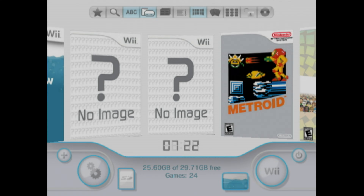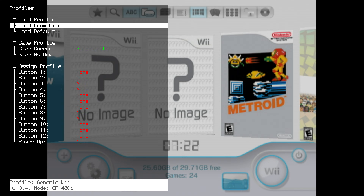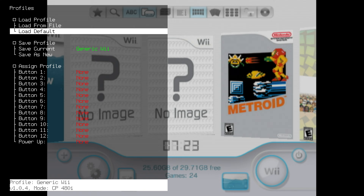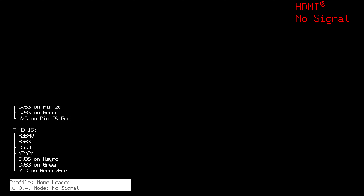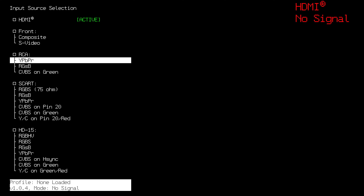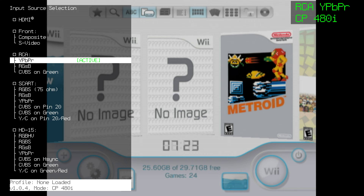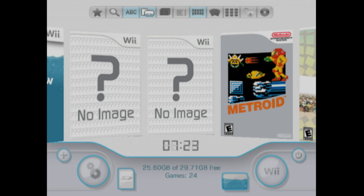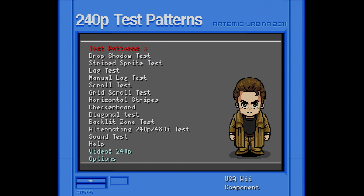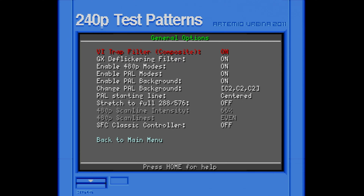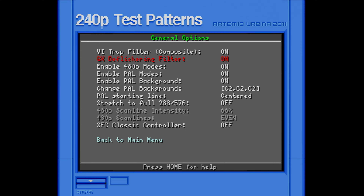I currently have my Wii set to my generic Wii profile. The first thing you're going to want to do is load up the default profile and then hit the input button and change to your input. It's best to use HD Retrovision component cables with YPBPR. We've loaded up the picture. I'm going to load up the 240p test suite using the Homebrew launcher. When you load up the 240p test suite, go into options and turn on the GX flickering filter.